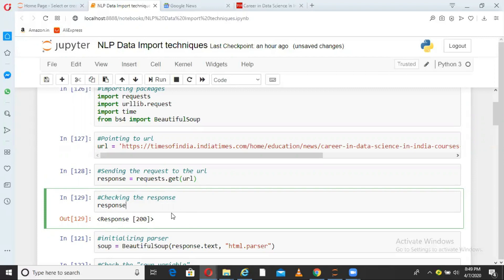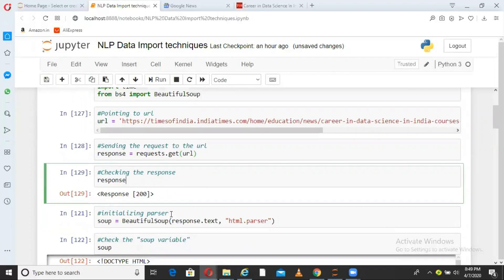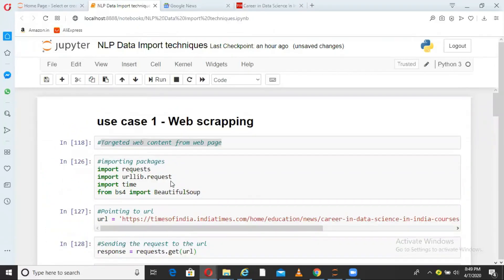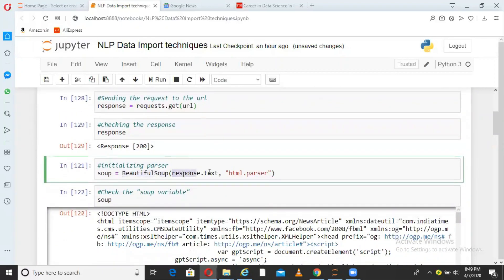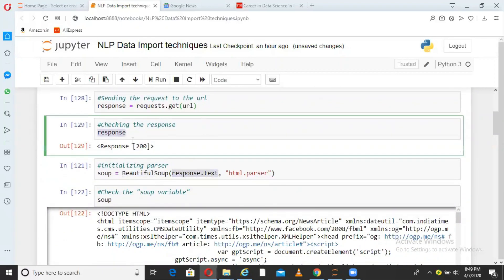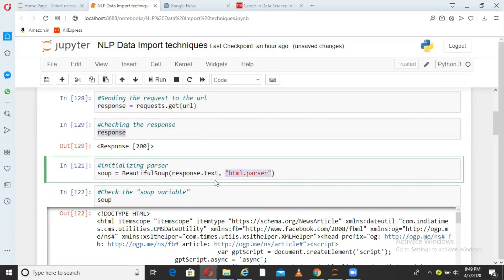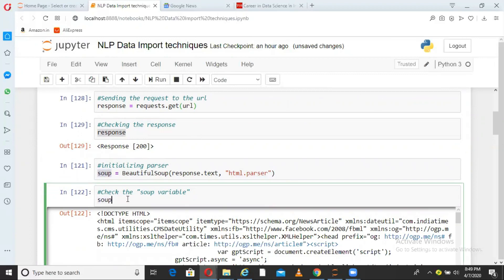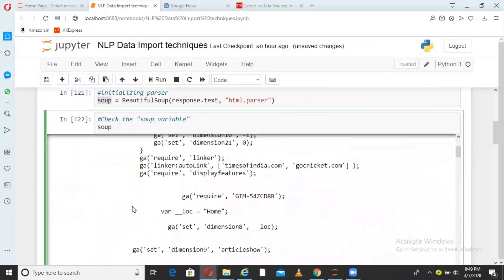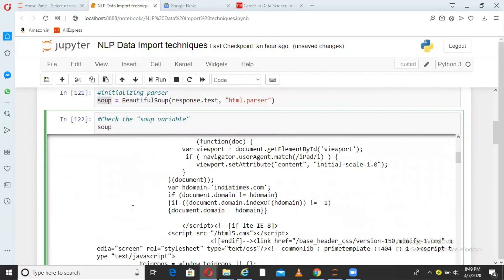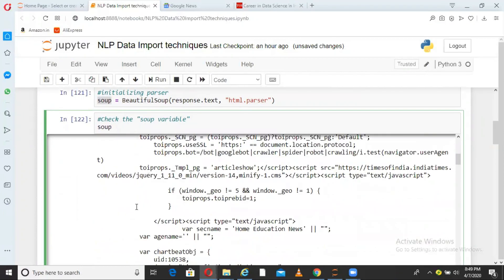Now my request has been responded to from the web page. I am using BeautifulSoup from the package I imported, and I am saying response.text with html.parser. I have that output in a variable called SOUP. What is in SOUP? It has all the content from that particular web page — all the HTML content — but we do not want everything.